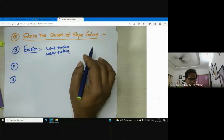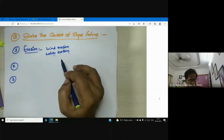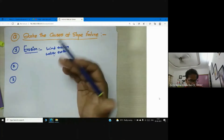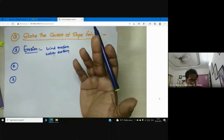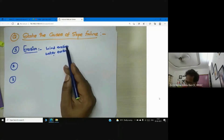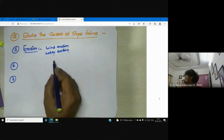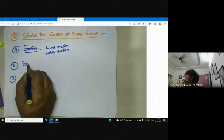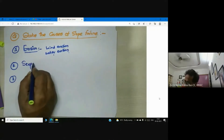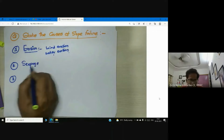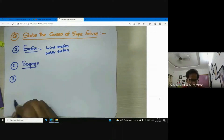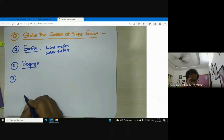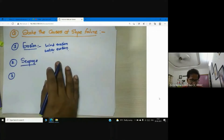Ultimately, erosion leads to either slope failure or seepage. Can someone tell me what seepage is?